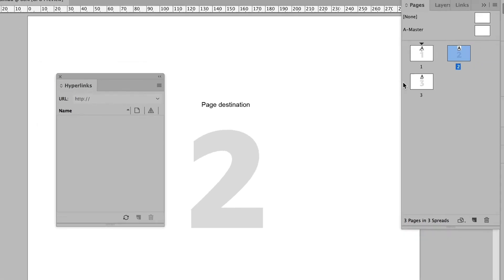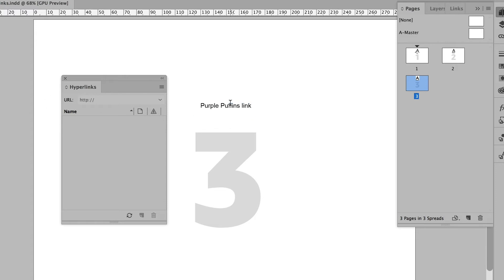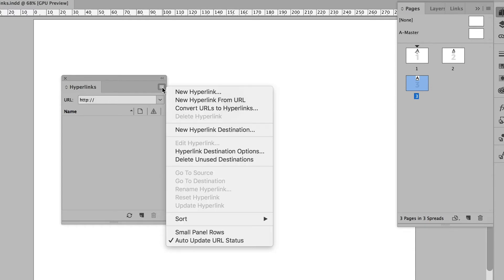Then I'm going to go to page three. This is not going to be defined as a destination, but the text is. Now I've used this silly text so that you can see that that's actually what it's going to pick up. So I'll highlight that, go to the options button, say new hyperlink destination.